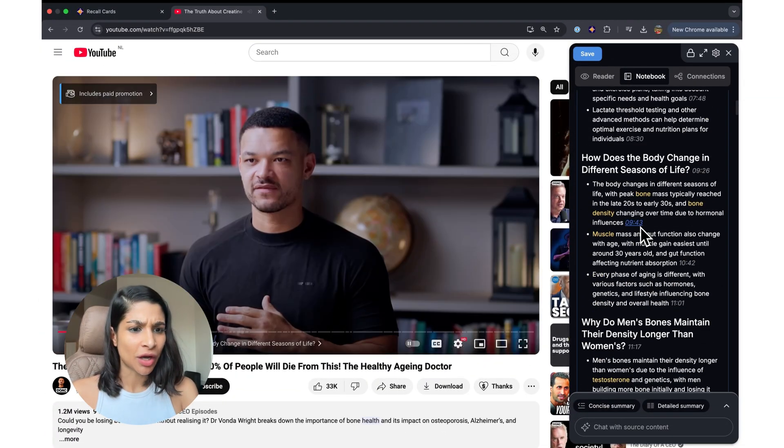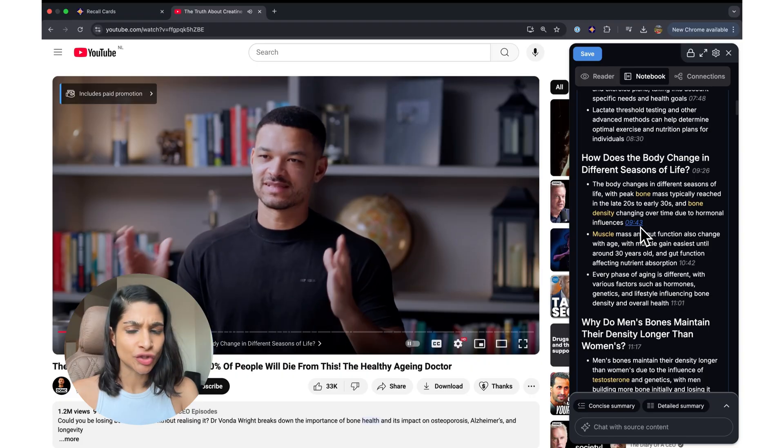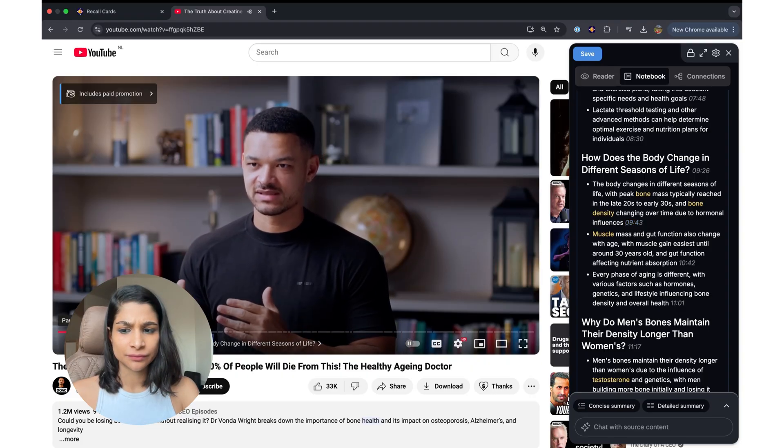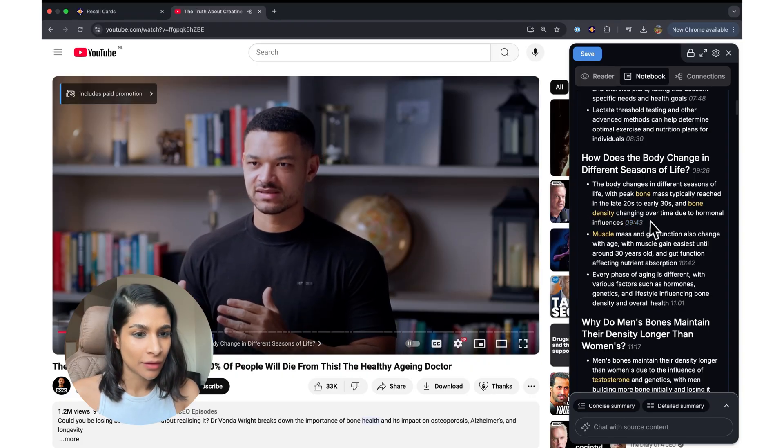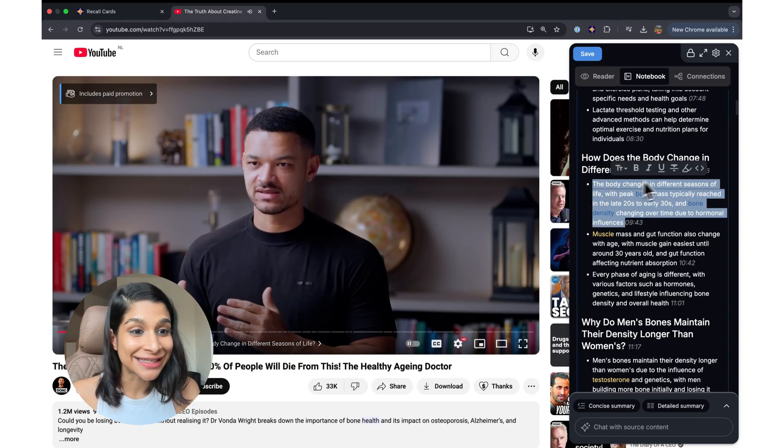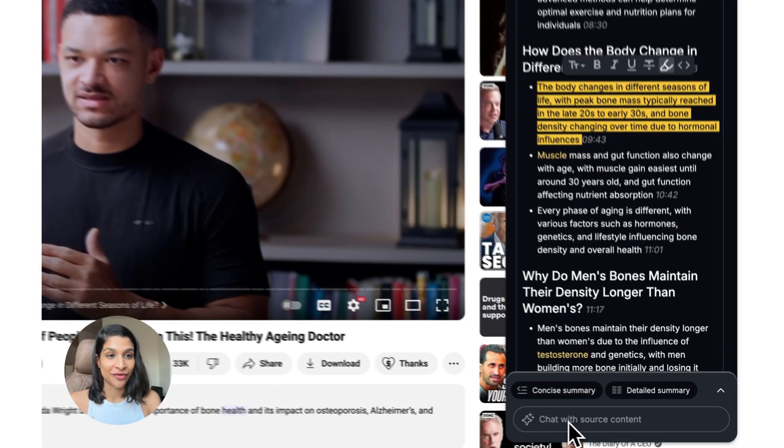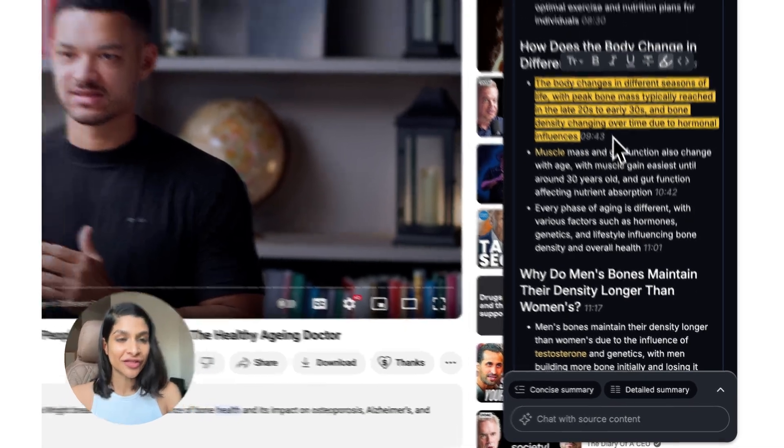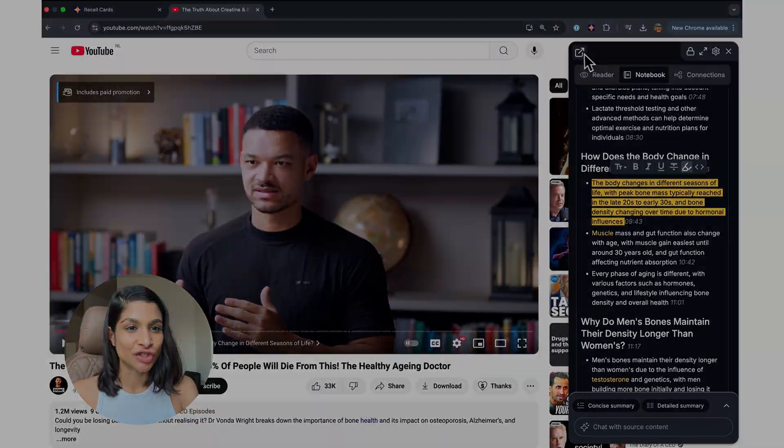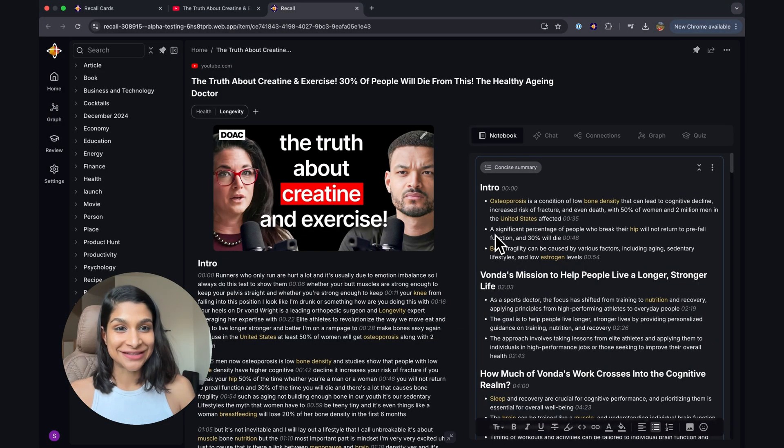You can highlight and take your notes. You can even chat with it. Now, everything you do with the extension automatically syncs with your Recall knowledge base.